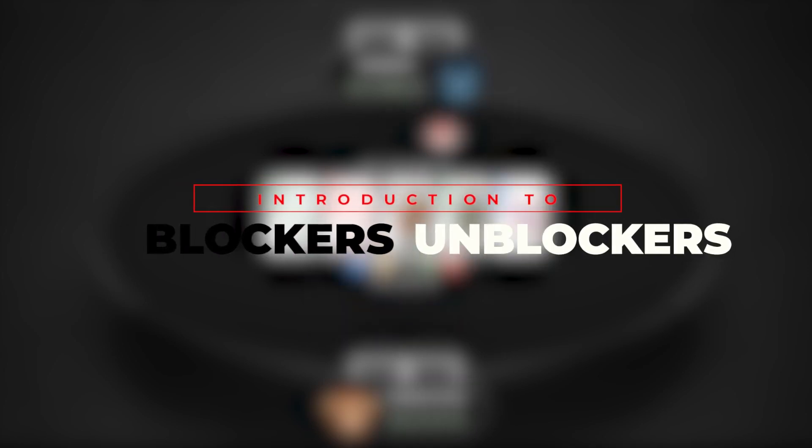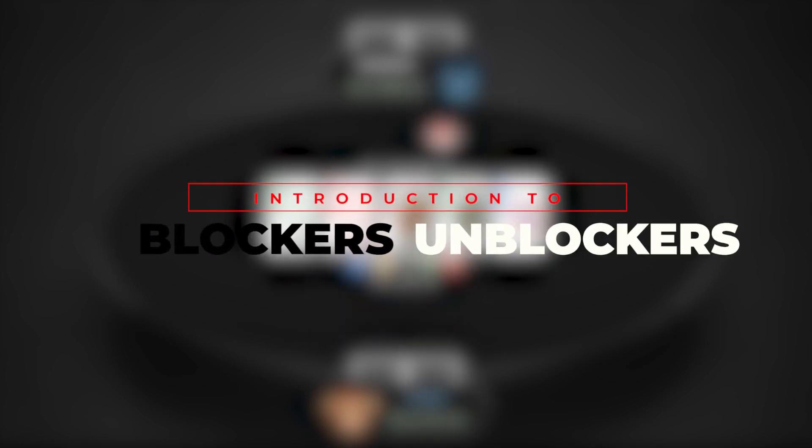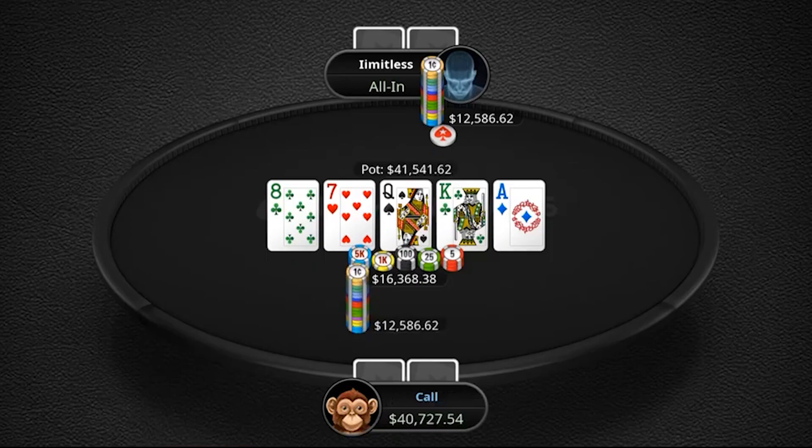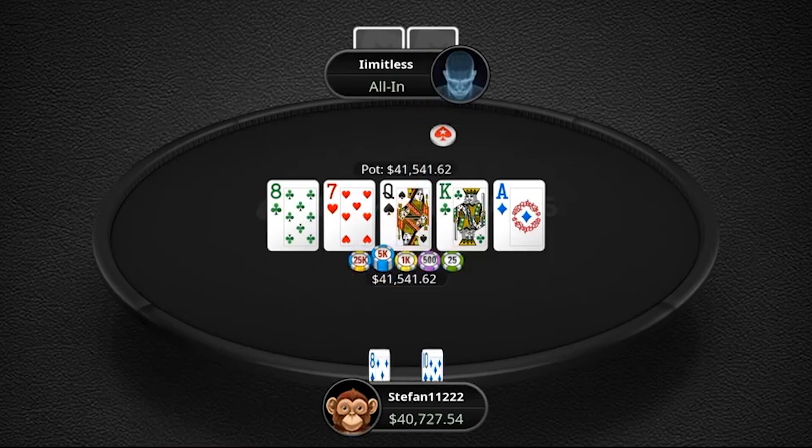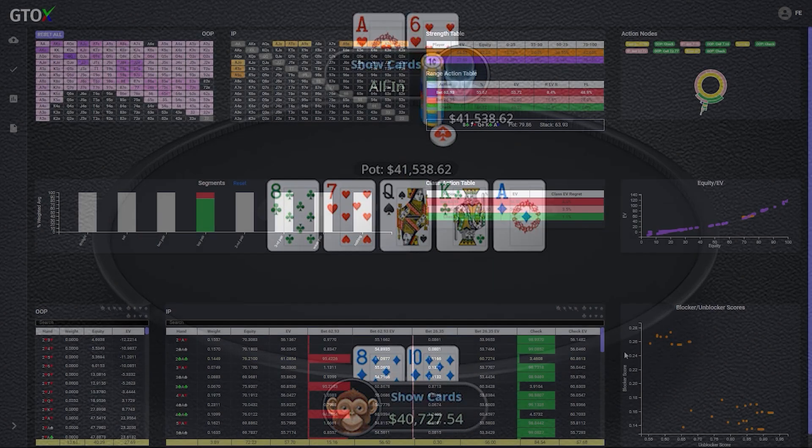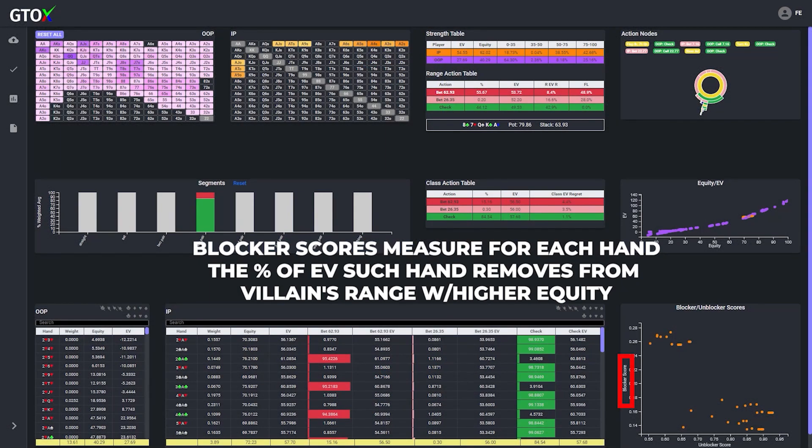In the last video posted on this channel, we reviewed a high stakes hand between Limitless and Stefan11222 which included a lot of discussion of blockers and unblockers.